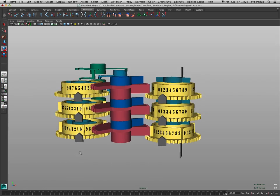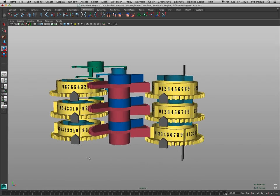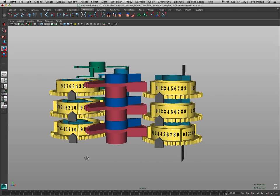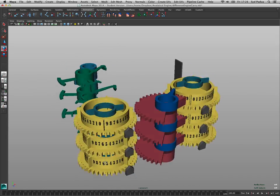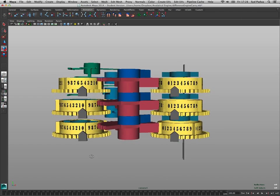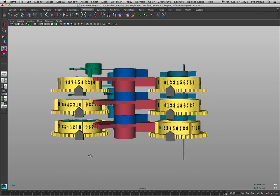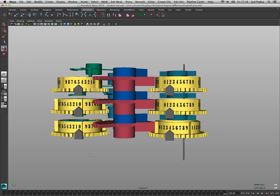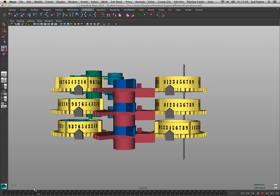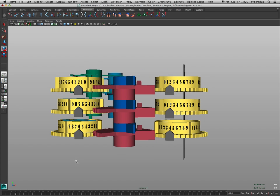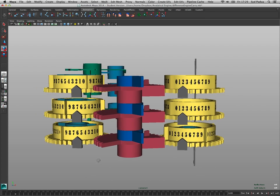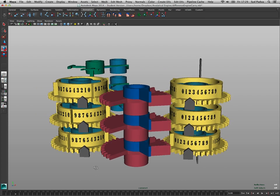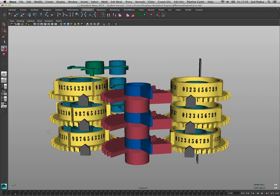Babbage did design for the analytical engine a much less pretty and fun thing he called the anticipating carriage that carried all the ones at once. And it's actually really hard to explain, but I'll try to do that for you next week sometime. Thanks.